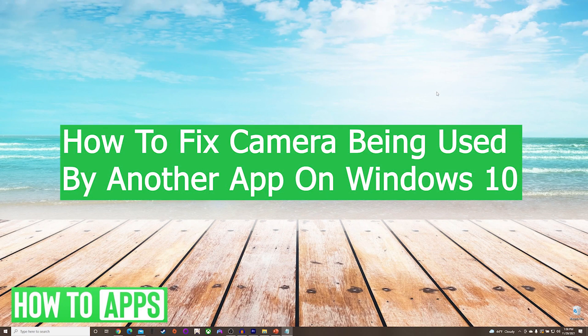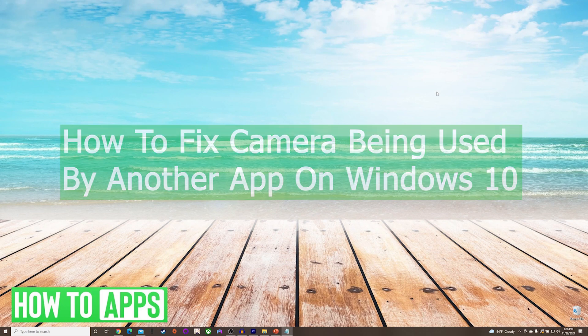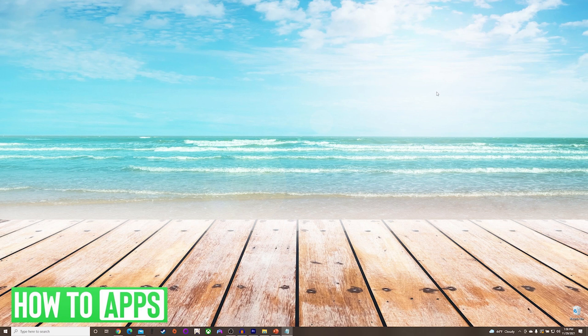Hey everyone, it's Mike here with HowToApps. Today I'm going to be showing you how to fix camera being used by another app on Windows 10. It's fairly simple, so we'll jump right into it.